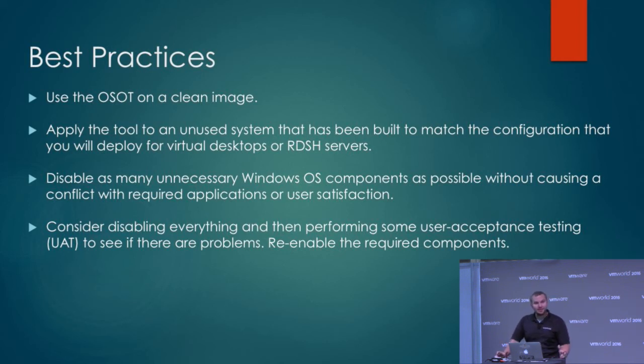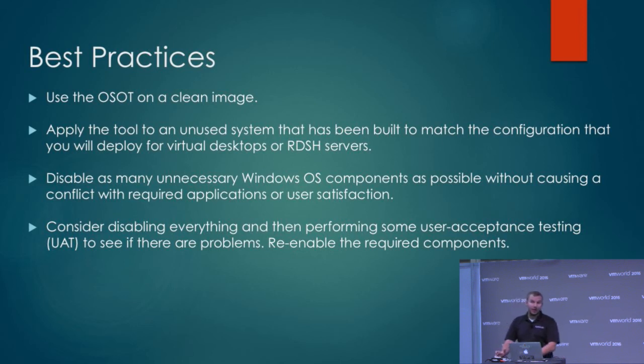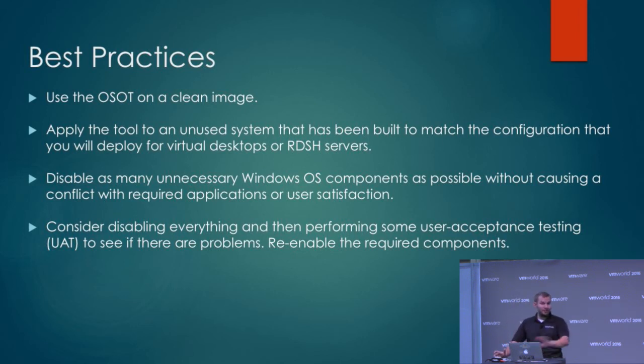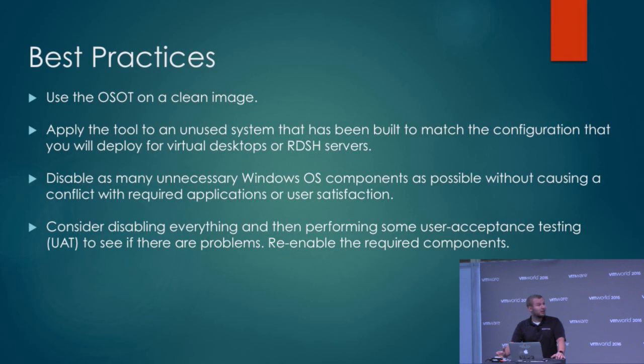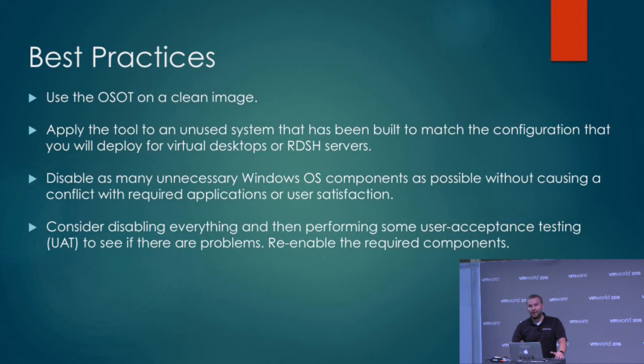The best practice is to actually disable pretty much everything. What I like to do is run the tool and disable everything across the board, and then test every application to make sure they still work. If they still work, wonderful - you don't have to do any more changes. If you do break something, you can always dial it back a little bit. But I like to start fully optimized and dial anything back if it's needed.